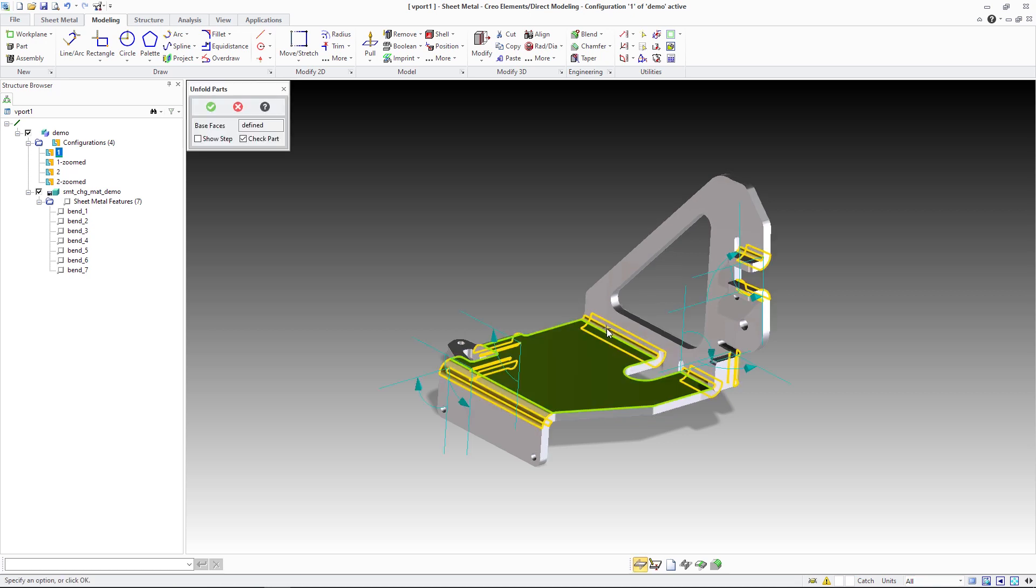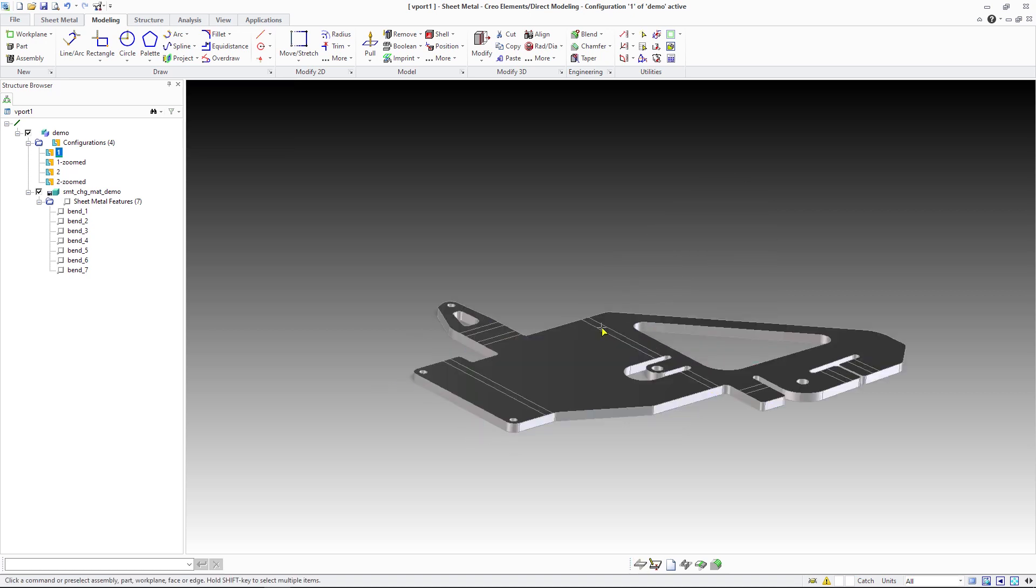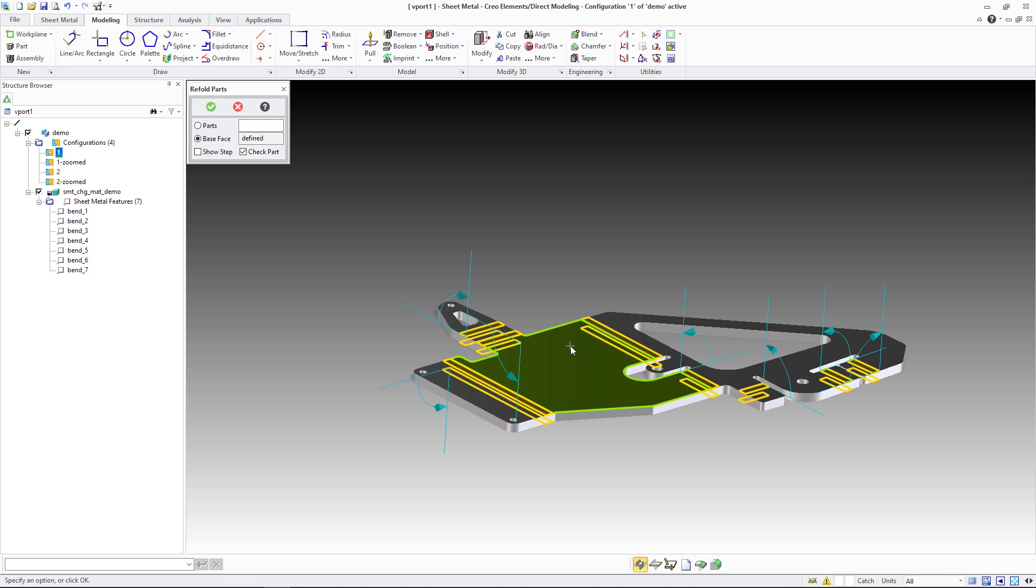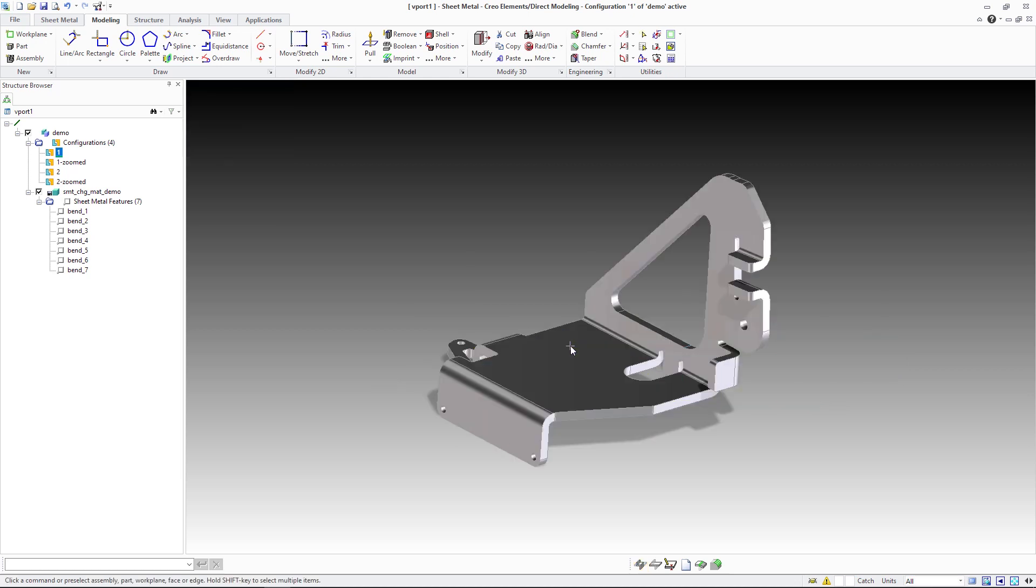Unfolding and folding operations are then performed on the updated part using the new thickness and bend radii values.